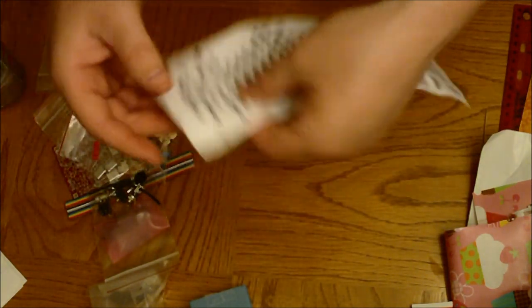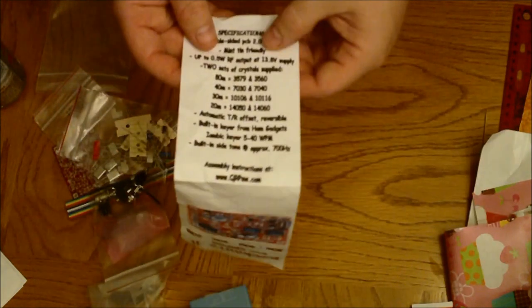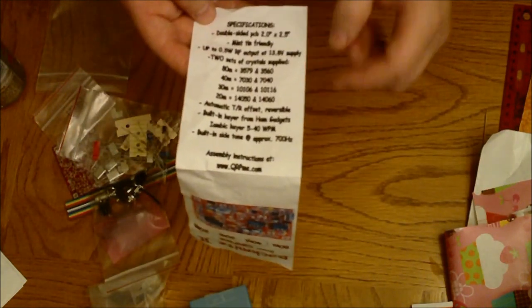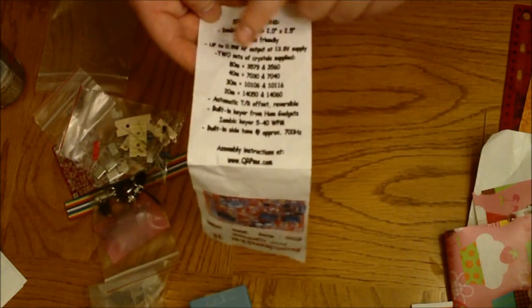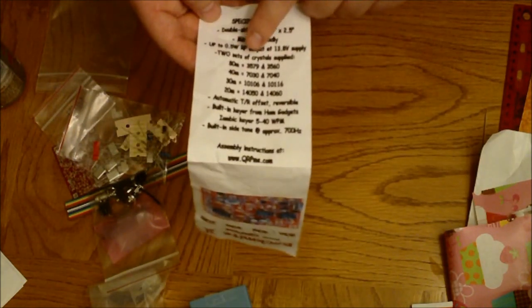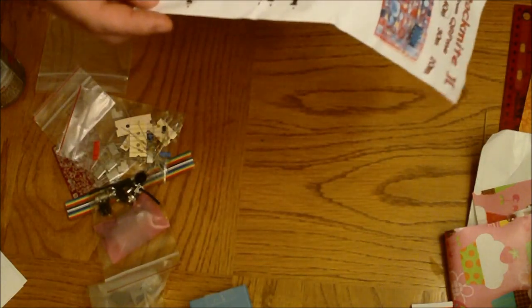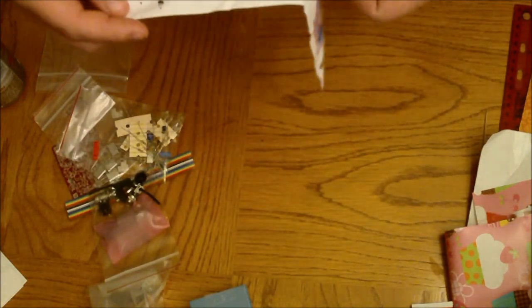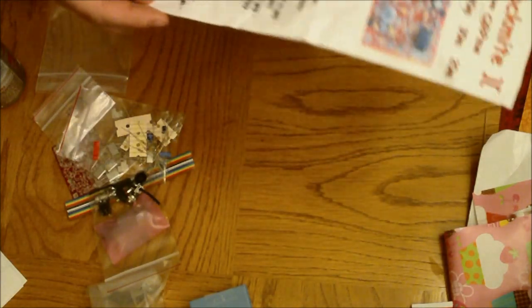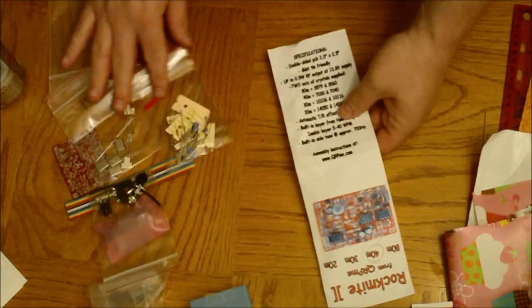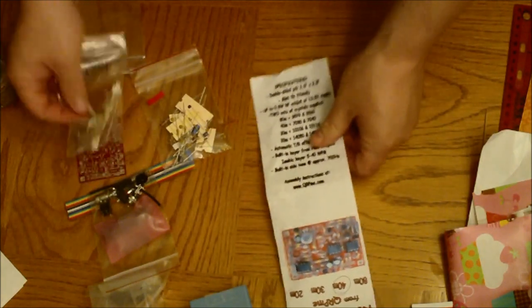RF energy at 13.8 volts. I remember there's three sets of crystals, if not two. But I could be wrong there because there's four crystals in here.